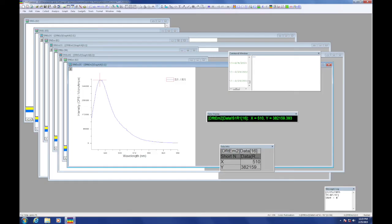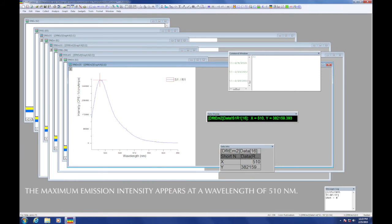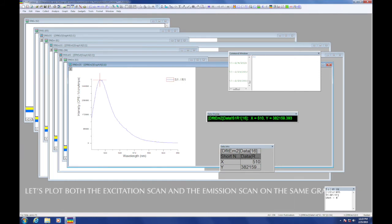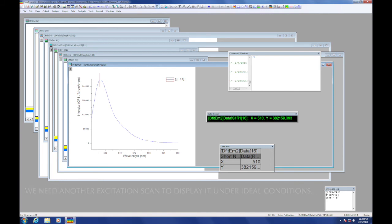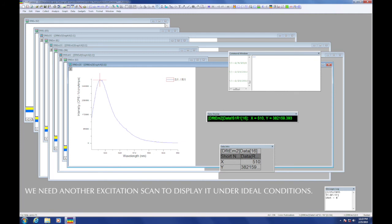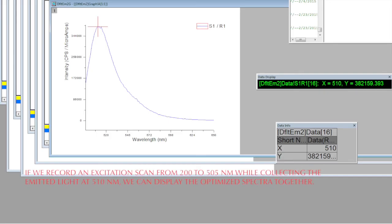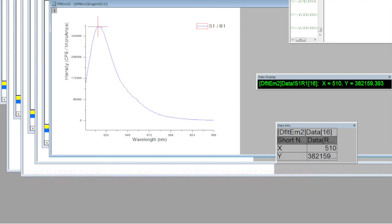Now that the run is complete, we can see that the maximum emission intensity appears at a wavelength of 510 nanometers. It is very common practice to plot both the excitation scan and the emission scan on the same graph. We have an emission scan recorded under the optimum conditions, but we should do one more excitation scan in order to display the spectrum under ideal conditions as well. If we recorded an excitation scan from 200 to 505 nanometers while collecting the emitted light at 510 nanometers, we can display the optimized spectra together.